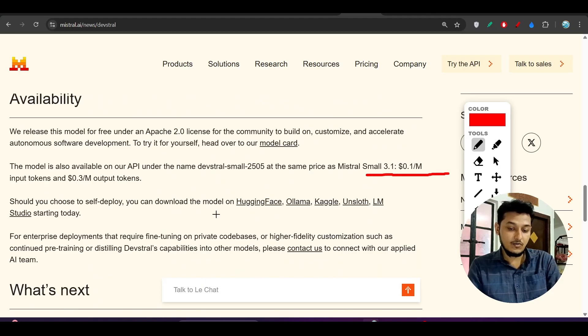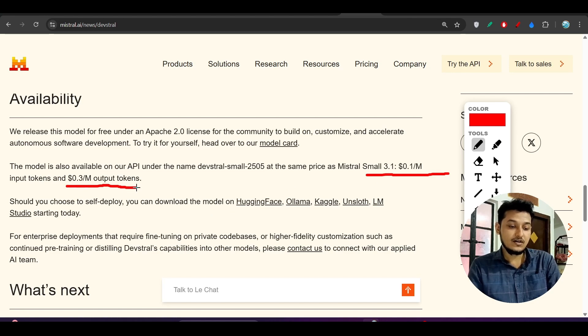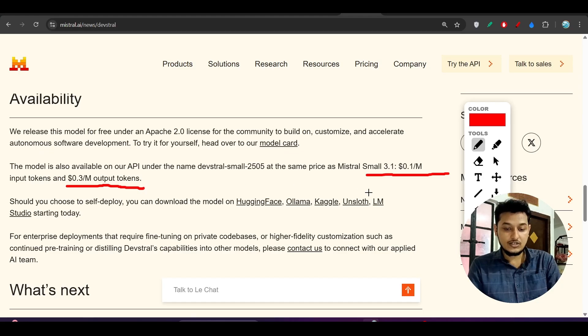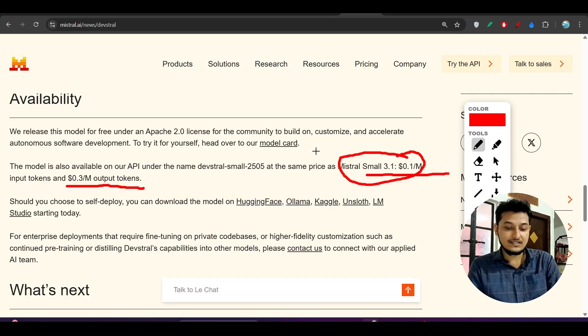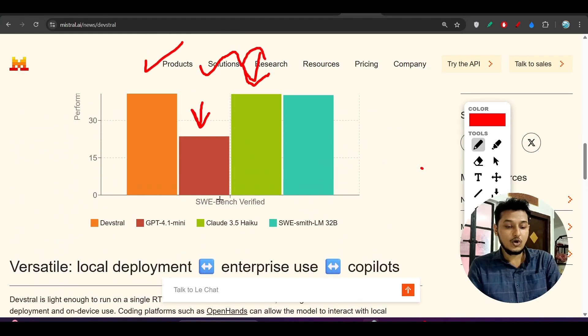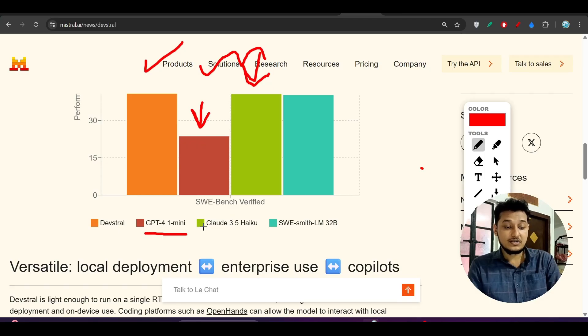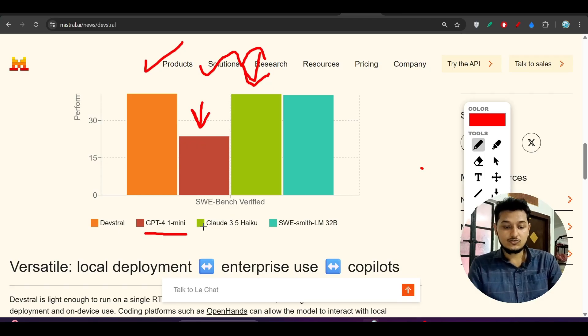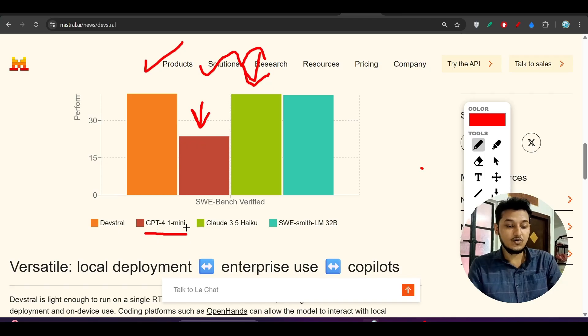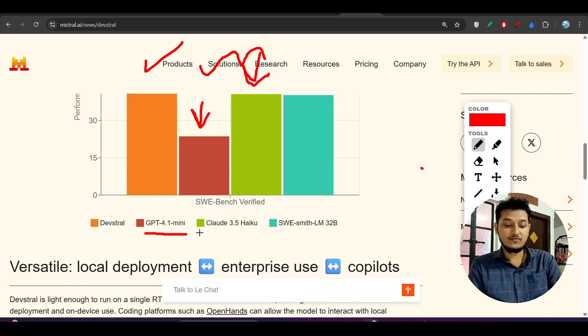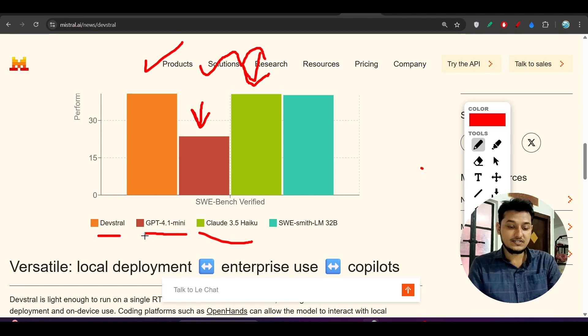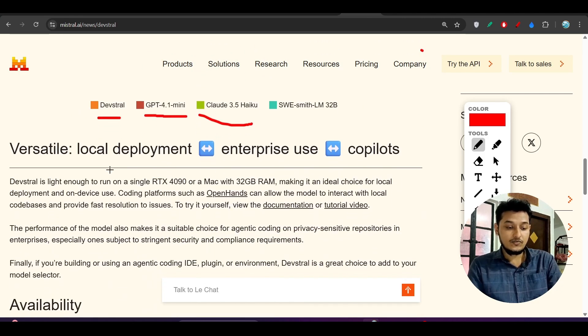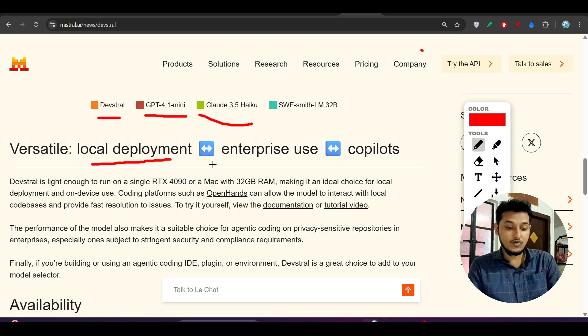But for Devstral, the pricing is only $0.10 per 1 million input tokens and $0.30 per 1 million output tokens. This means Devstral is giving better performance than Claude 3.5 Haiku and GPT-4.1 Mini, but the pricing is much less. So why would I go for GPT-4.1 Mini or Claude 3.5 Haiku? I'll go for Devstral because for the low price, I'm getting the best performance compared to these two models.